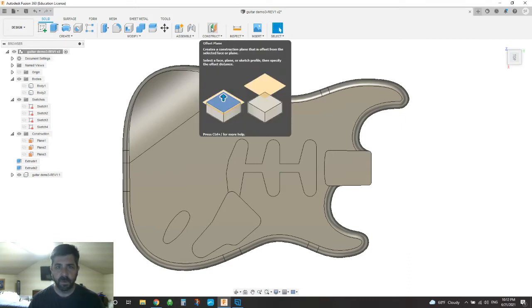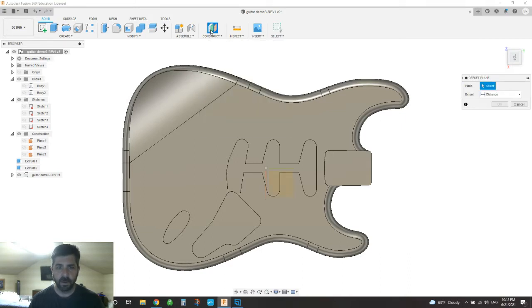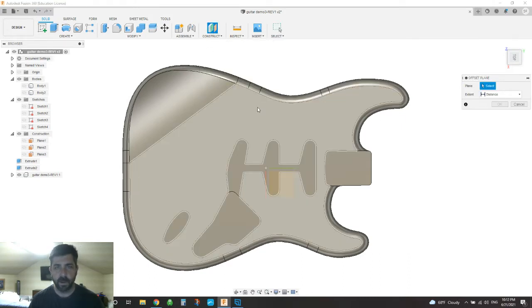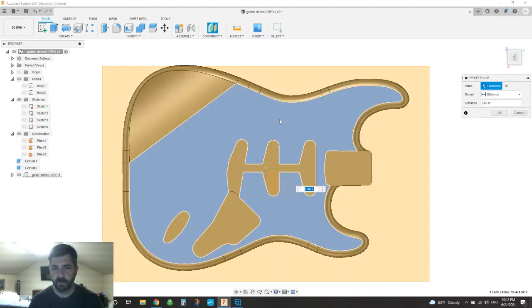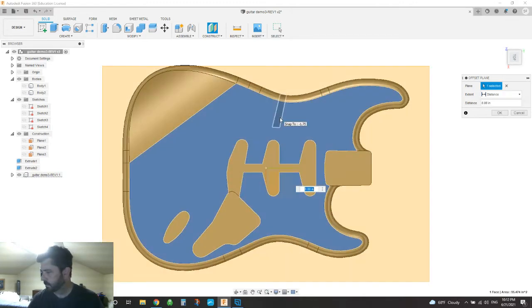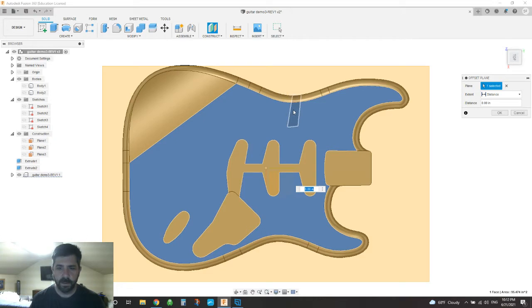So I'm going to pick offset plane here. But I'm not really going to offset it, I'm just going to choose this top face of this body. And hit OK.